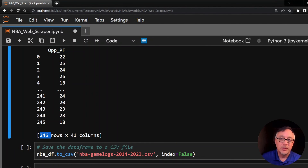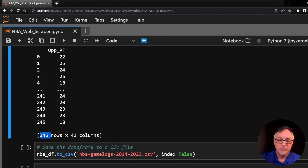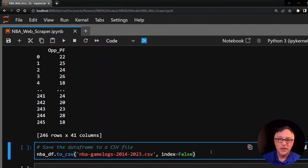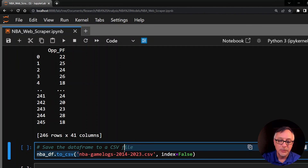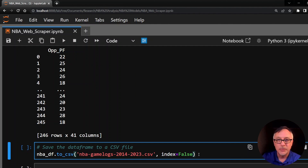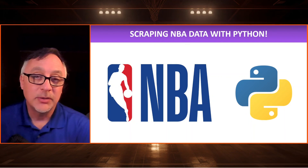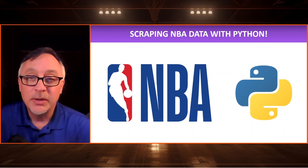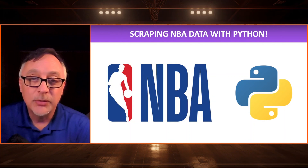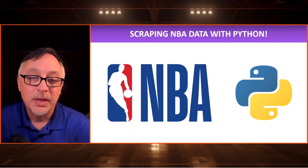We have 30 teams, 82 games per season, and 10 seasons — that's 24,600 rows. Make sure you do this last step: once you're done scraping, save the data frame to a CSV file. I named mine NBAGameLogs2014-2023, and set index=False so that first column isn't the index. I hope you liked this video and got some value from it. Please consider liking and subscribing — I'm looking forward to digging into this dataset to find patterns and trends for NBA games and the NBA playoffs. See you in the next video.